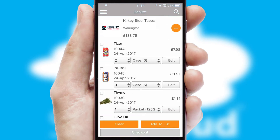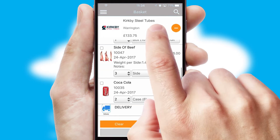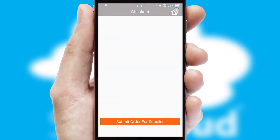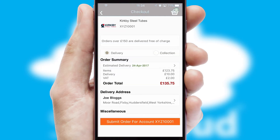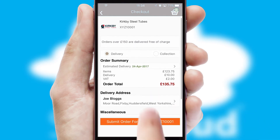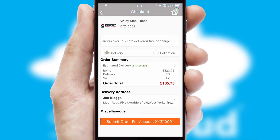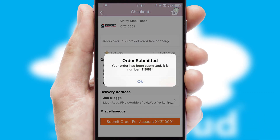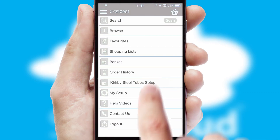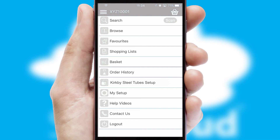Once the basket is complete, all the order information will be presented at the checkout. SwiftCloud also supports click and collect functionality. Finally, after submitting the order, you and your customer will receive a PDF confirmation and the order is imported into your ERP system.